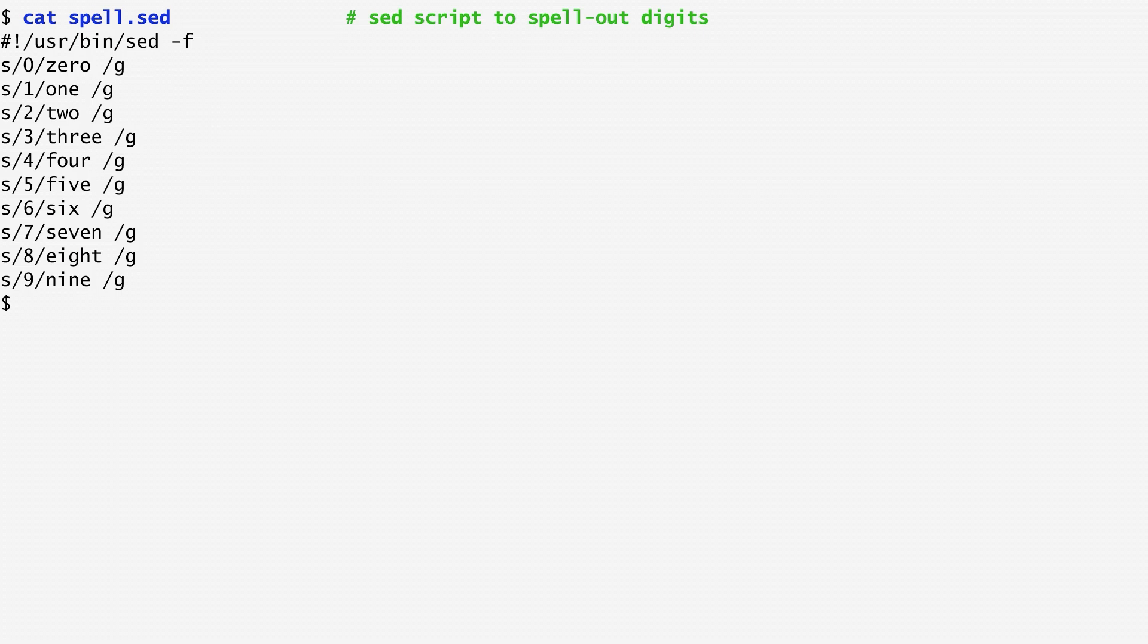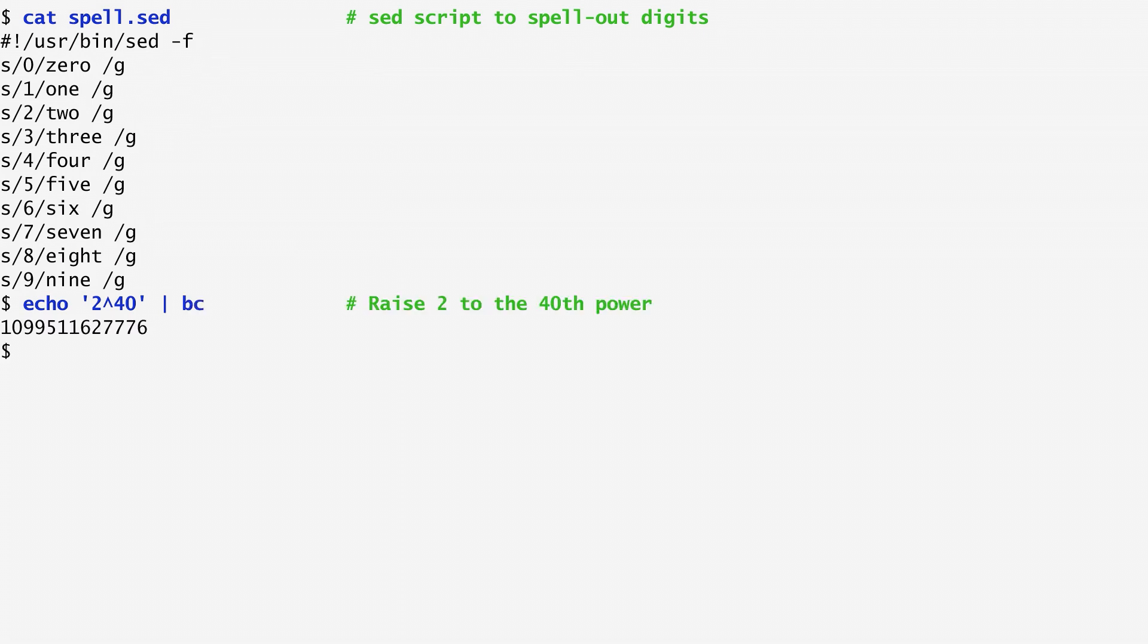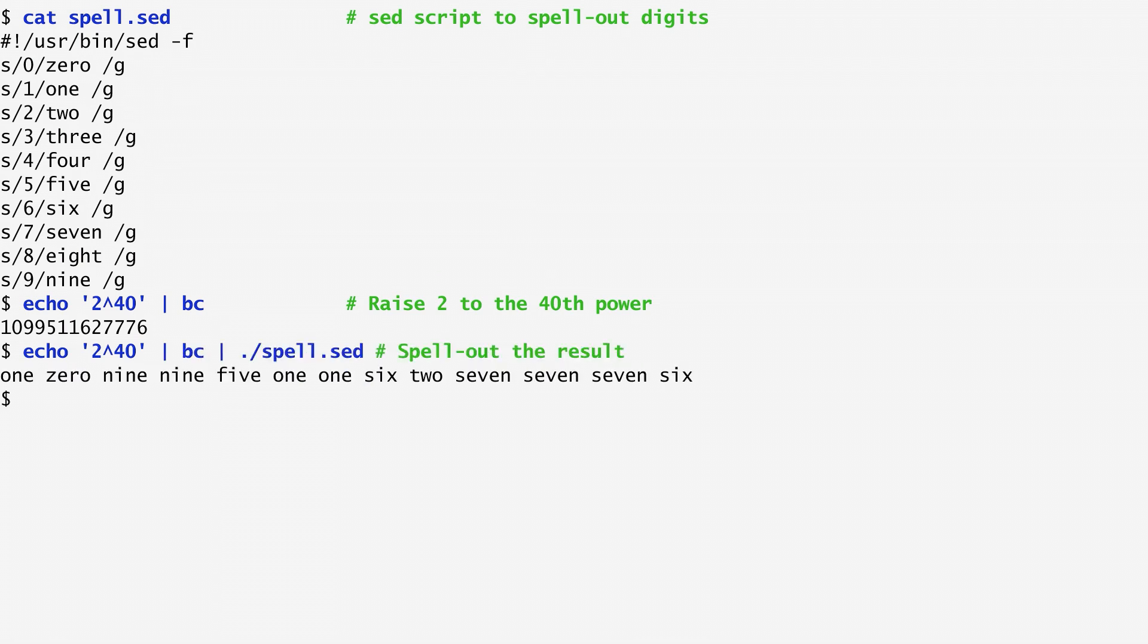For example, digit 0 is substituted with the word zero, digit 1 with the word one, and so on. To see this in action, let's first raise number 2 to the 40th power. We can easily get this result with the basic calculator bc. Now, to get the same result spelled out, I run the same command and then pipe the output to ./spell.sed.